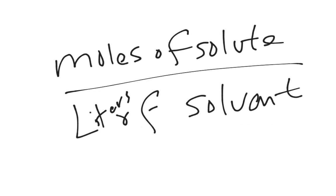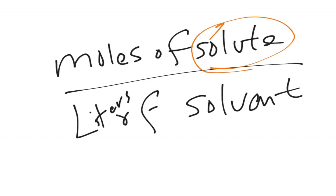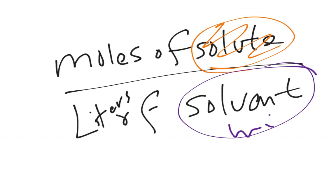Okay, so for our mac and cheese, this would be the cheese stuff, right, the orange and yellow, so the powdery stuff that gets dissolved is the solute. Solvent would be the milk. Whatever it is dissolved in is the solvent.